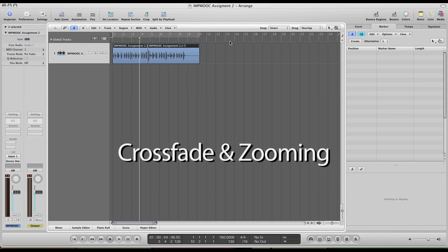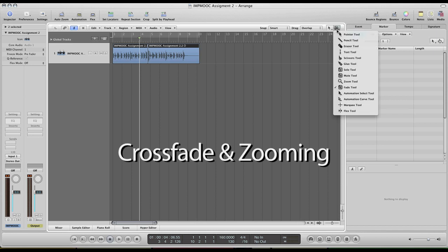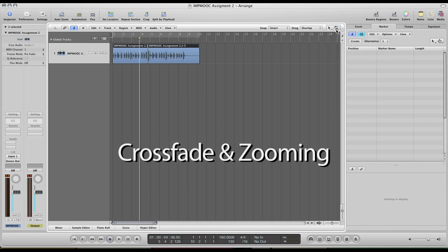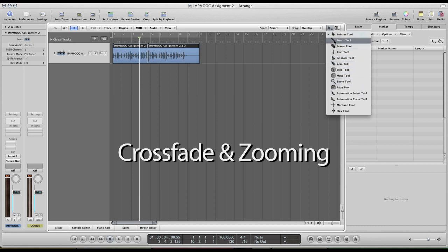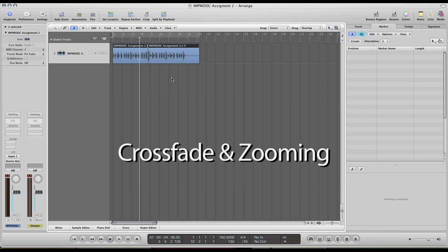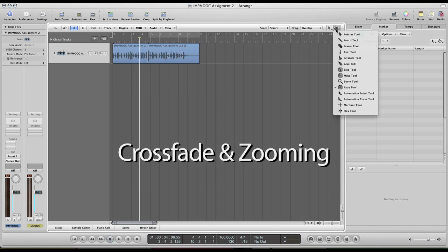We can come up into the upper right area of our arrange window here. And in this area, we have two menus for tools. These two menus apply to your left click and your command plus left click. So it's actually very helpful for allowing you to have access to two different tools at one time. I have my pointer tool for my left click, and I can set my command left click, which I already have set to the fade tool. But let's go ahead and set it to the zoom tool since we want to zoom in.